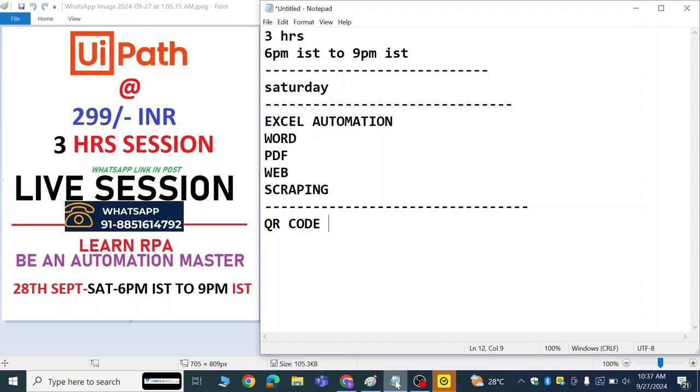The registration process is going to start. I am going to share the QR code. You need to make the payment, share the screenshot with me, and tomorrow we have the session. Thank you so much.